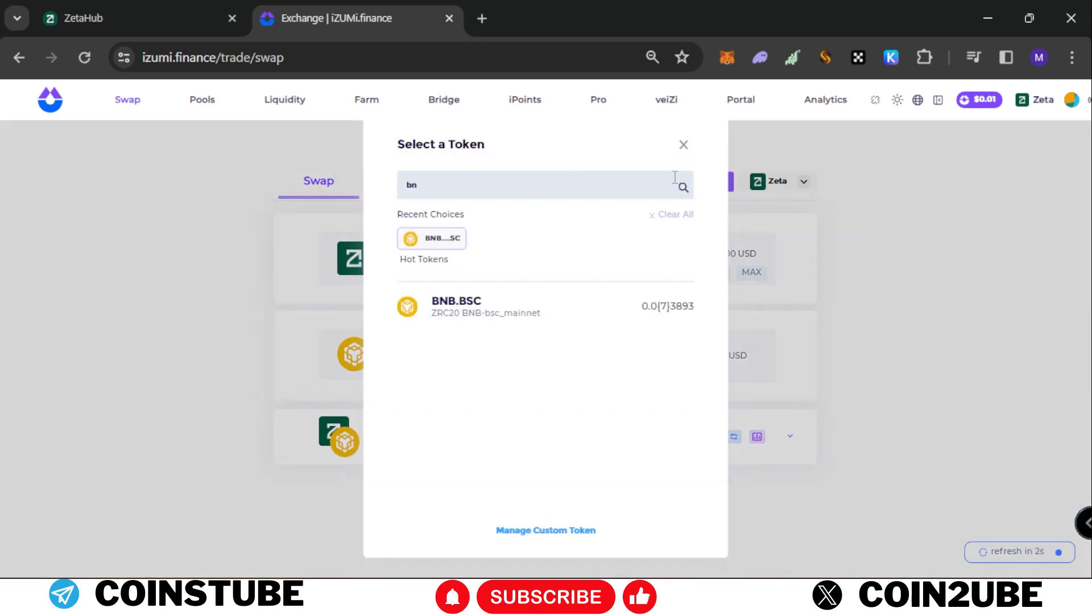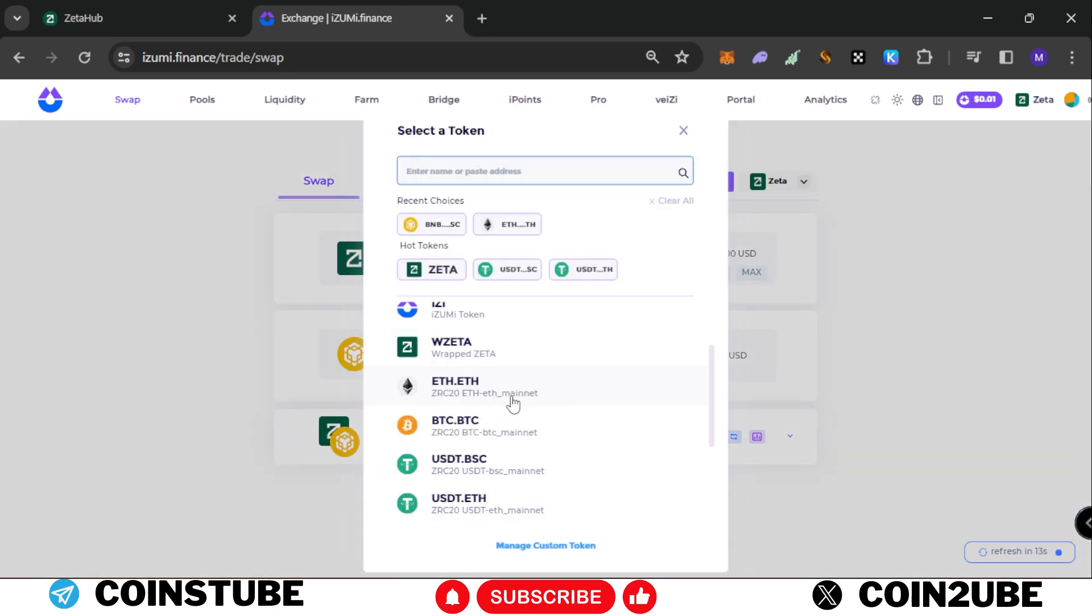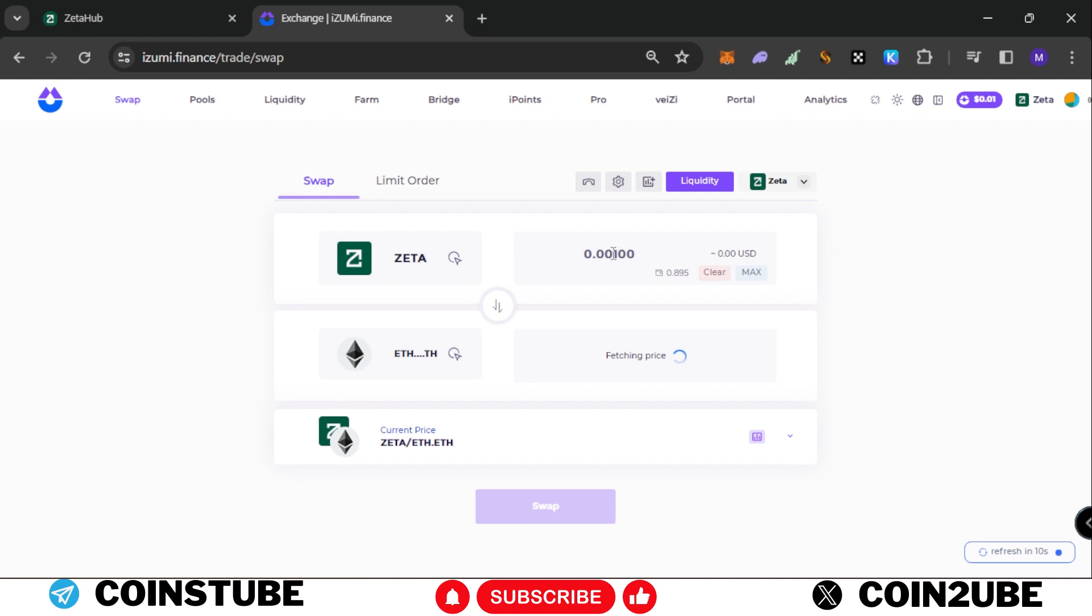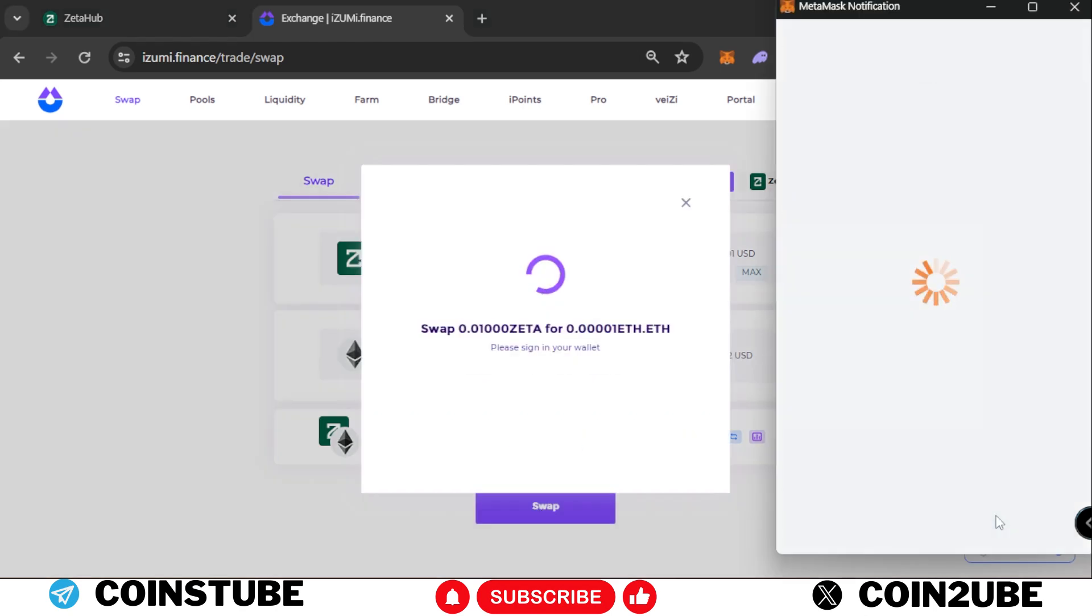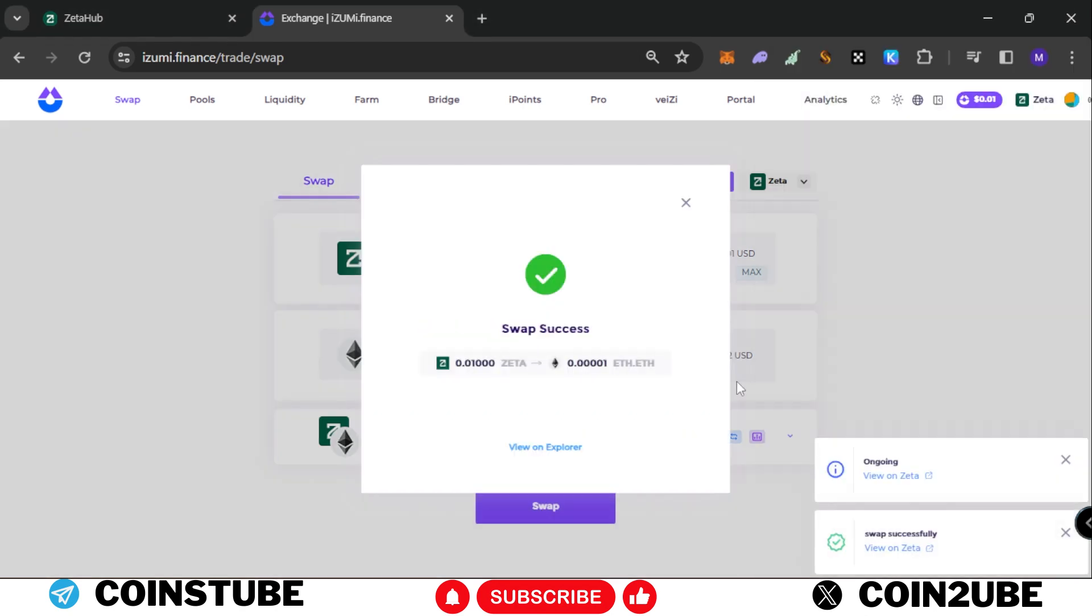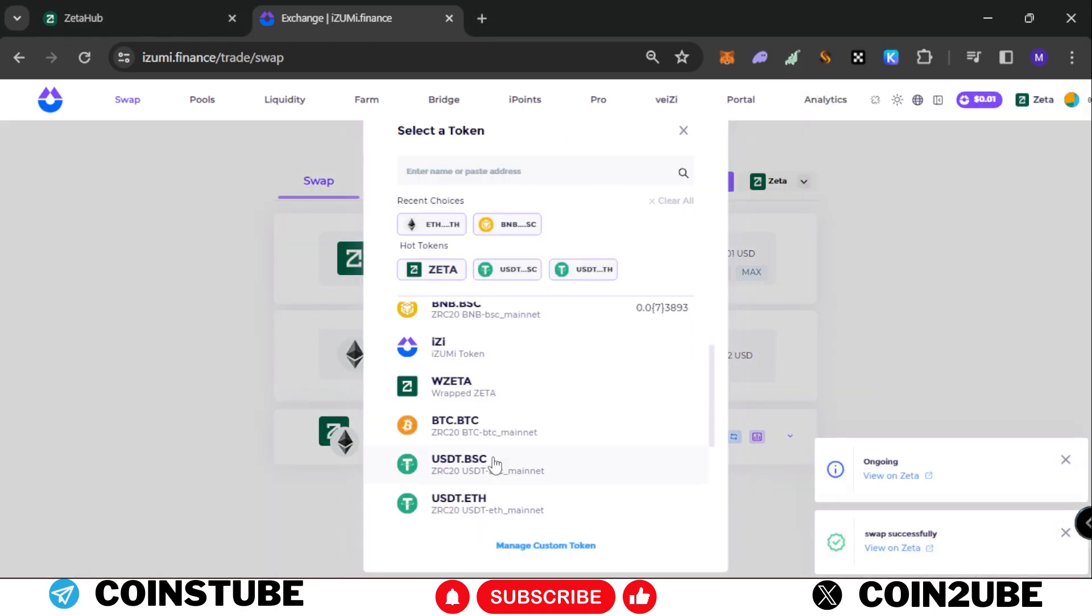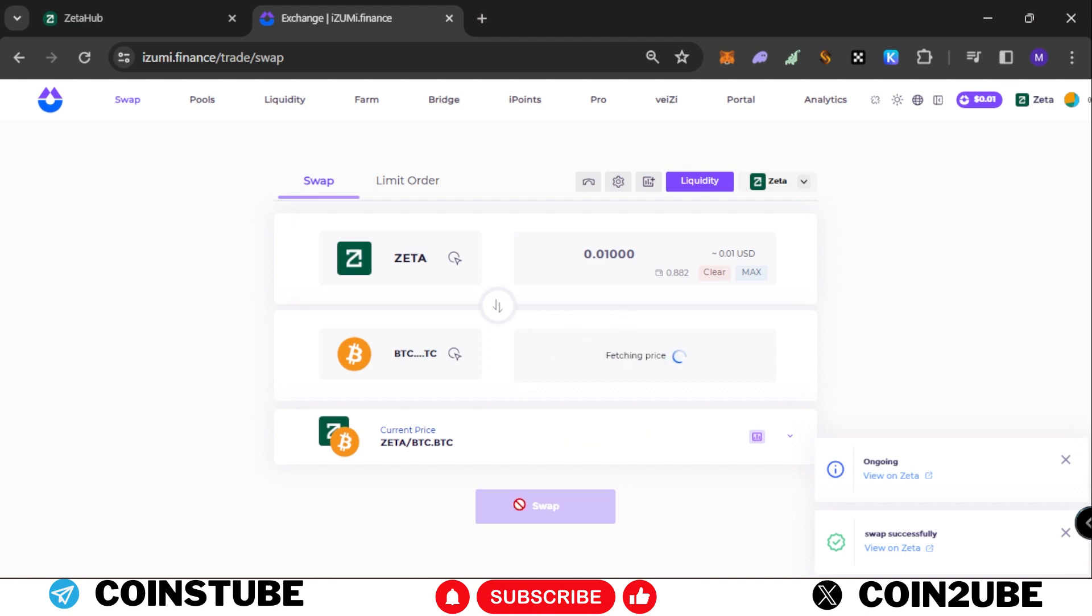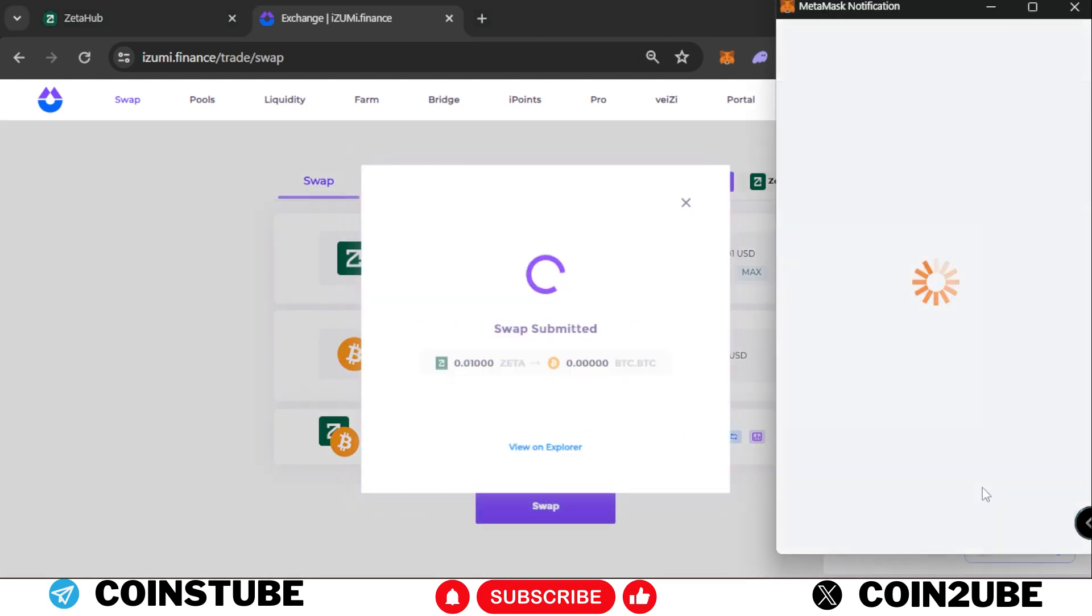Now we are going to select ZRC ETH and we'll bridge 0.001 in Ethereum. We'll click on swap and confirm the transaction. It's been done. Next we are going to use ZRC BTC and we'll perform the same thing here. We'll click on swap and confirm the transaction.